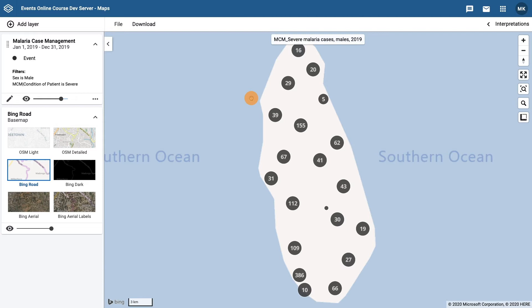For the base map, this map is using Bing Road. Throughout the demonstration, we will be using the Bing Road base map, but feel free to test the others as you work through the activities.